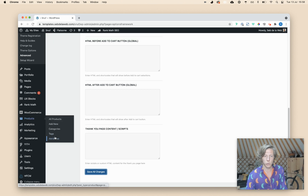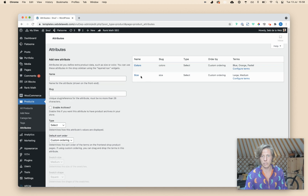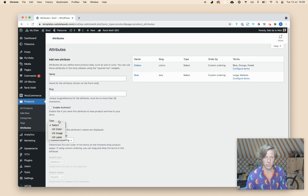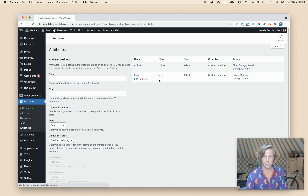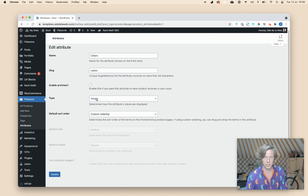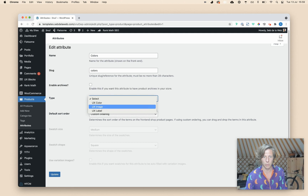Now you can go to Products and then to Attributes. I have colors and sizes at the moment, and you can click on edit to have those options available. If you're creating a new attribute, you can see those types are available as well. So I'm going to Colors and clicking on Edit. Here you can see I have the type available: UX Color, UX Image, and UX Label.